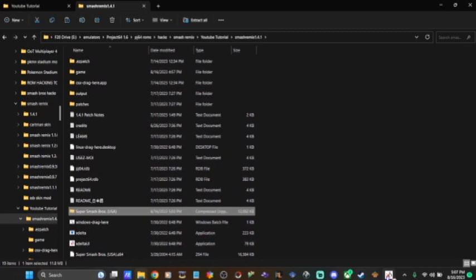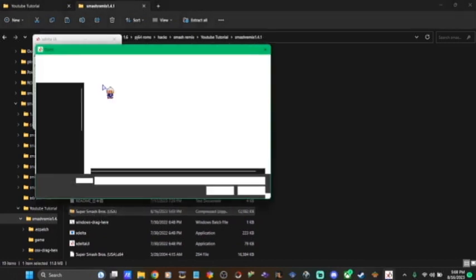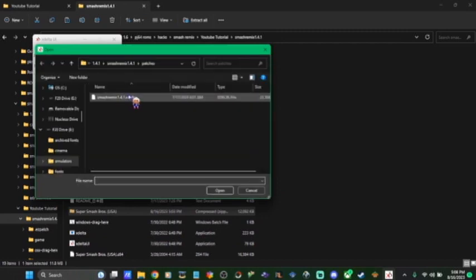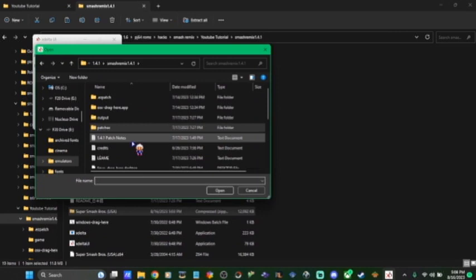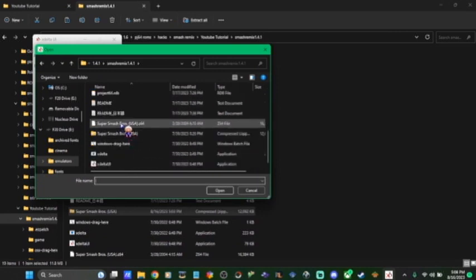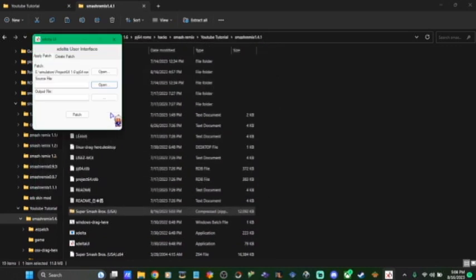All right, then go back to your patcher. Sorry about that. We should have extracted that earlier. And now it should appear in the folder you extracted in. And I extracted it in my Smash Remix 1.4.1 folder. So it's going to be in here right there. It's a z64 file. Double-click that.